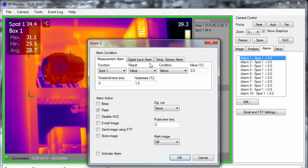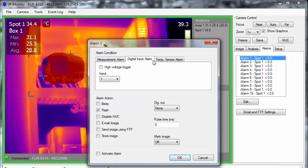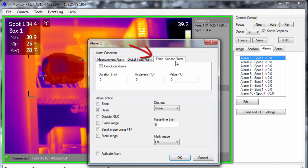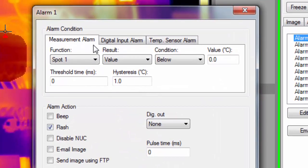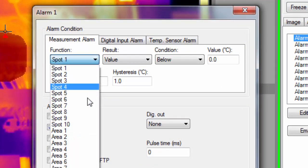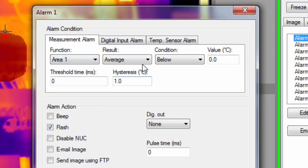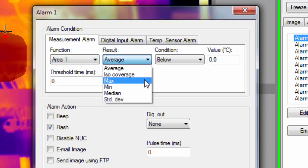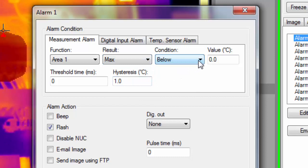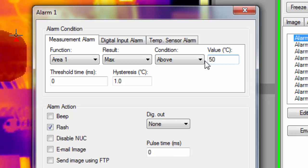Three different types of alarms can be configured: alarms based on a measurement tool value, based on a digital input signal, or based on the internal camera temperature. Here's an example of an alarm based on the max temp of Area 1. There will be an alarm if the temperature is above 50 degrees C for at least one second. The threshold time helps avoid false alarms.